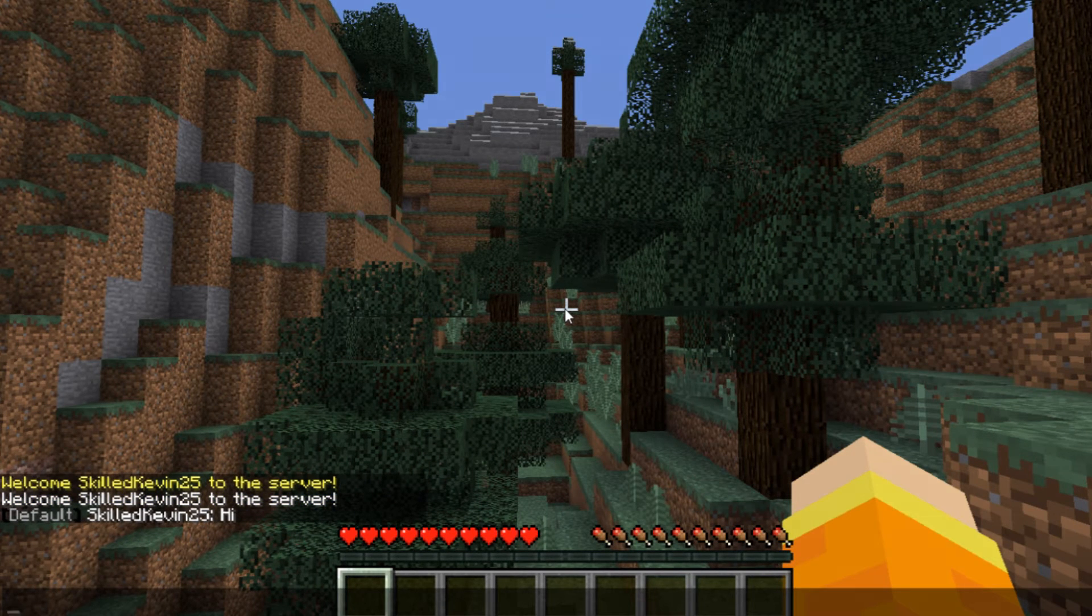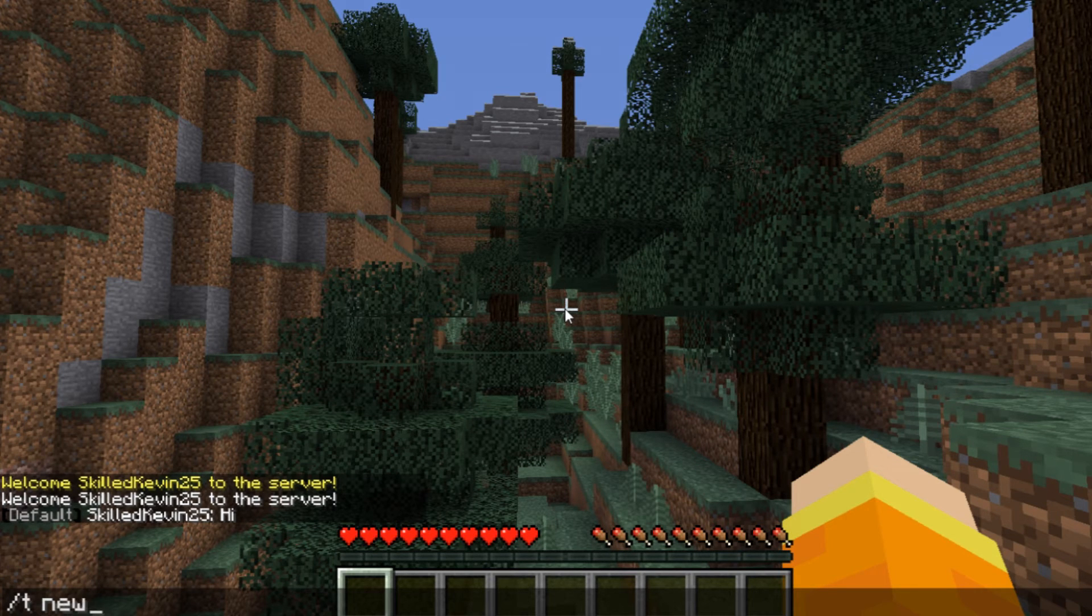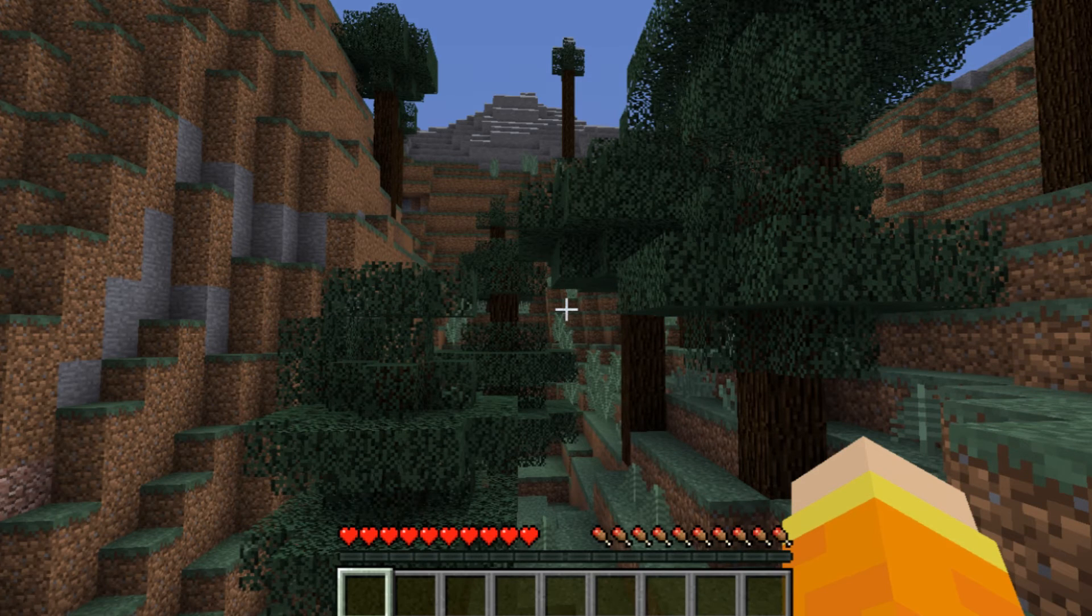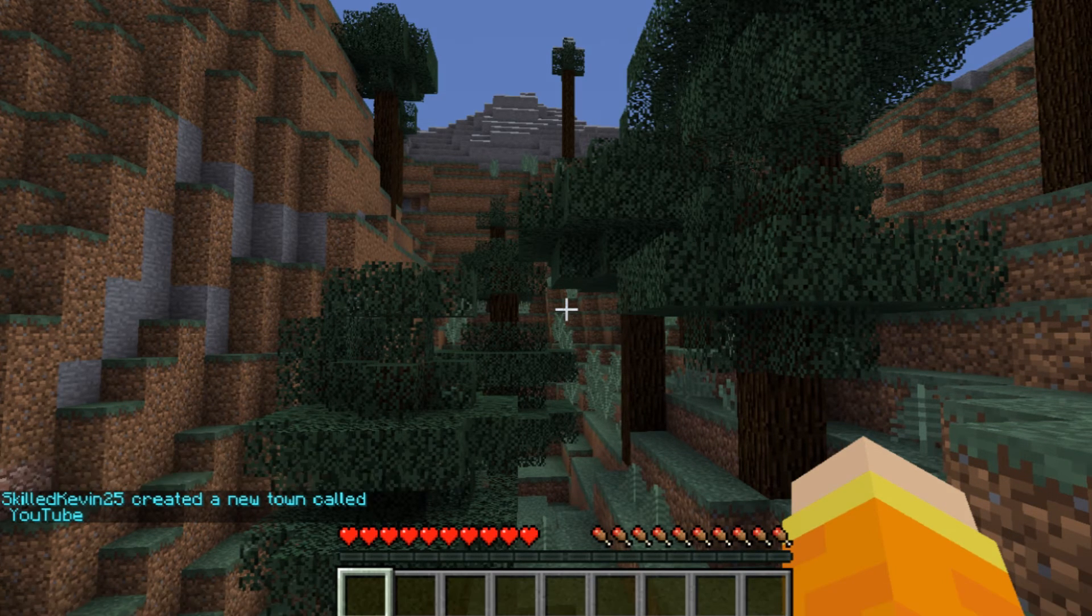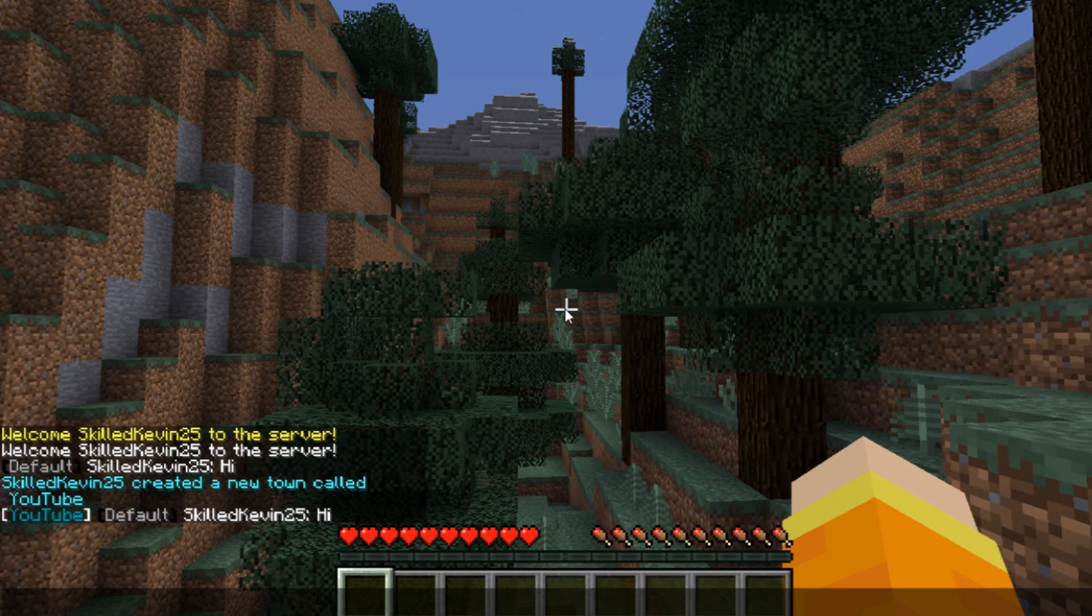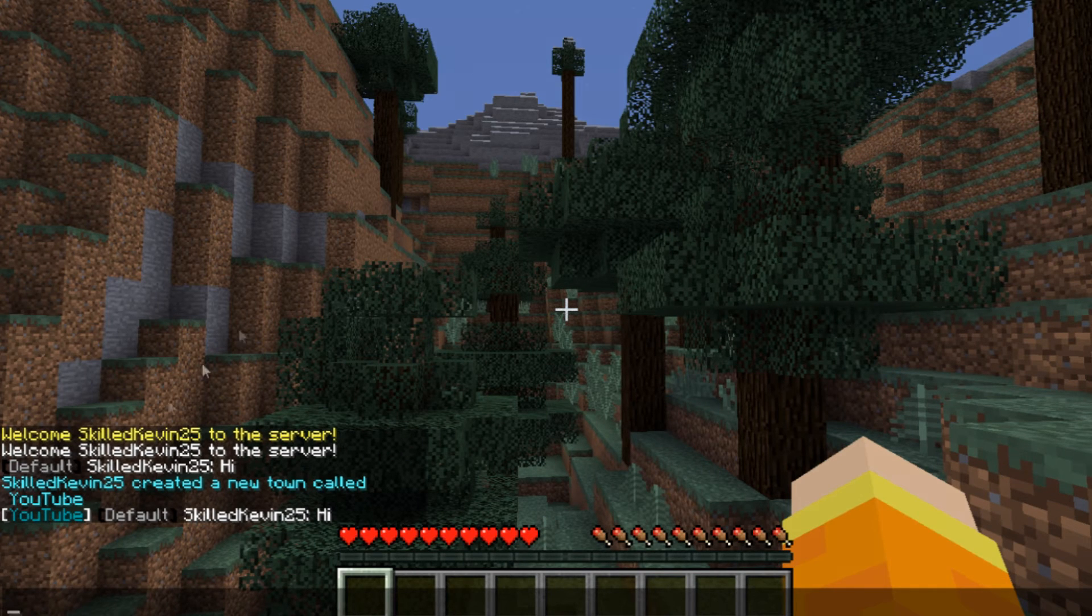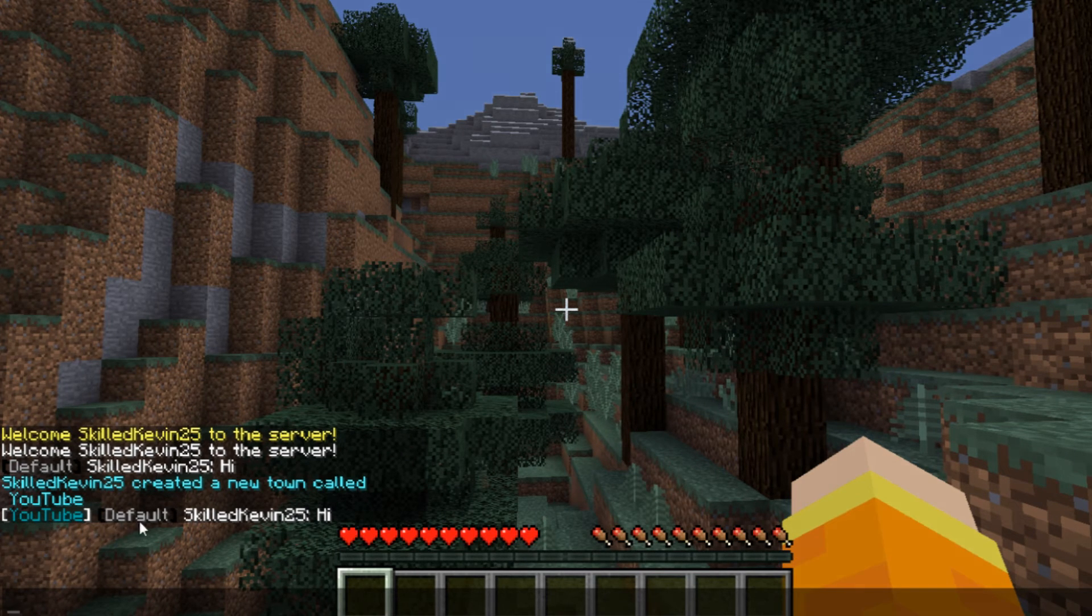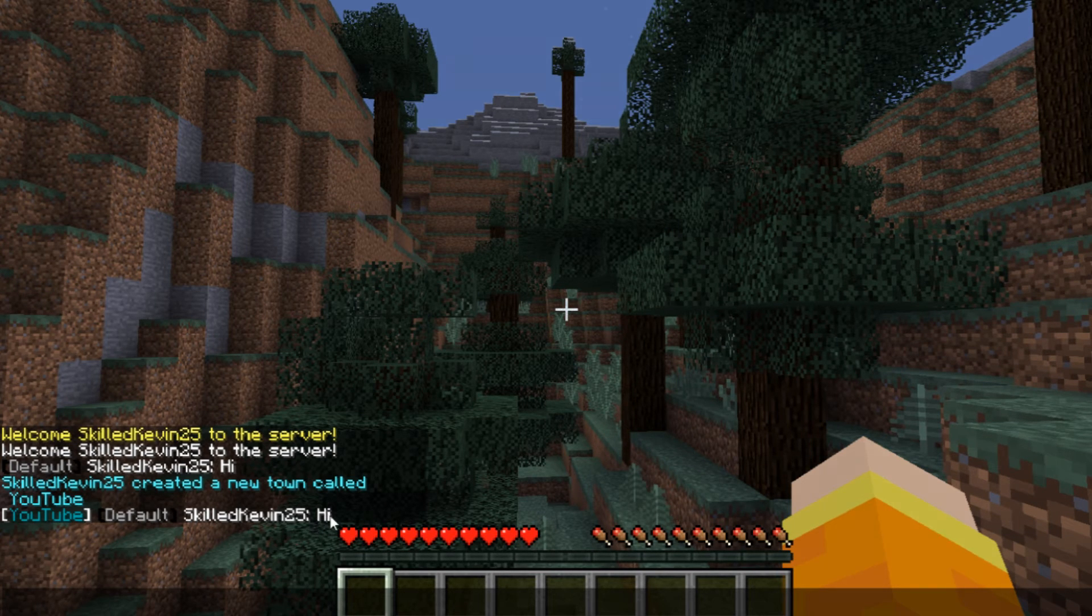Now let's go ahead and create a town. It's /t new and then the town name, so let's go ahead and do YouTube because we just have to. Now the town will be created and if we type hi you're going to be able to see that YouTube tag in chat. You're going to see YouTube, the prefix for your group, and then your username along with your message.